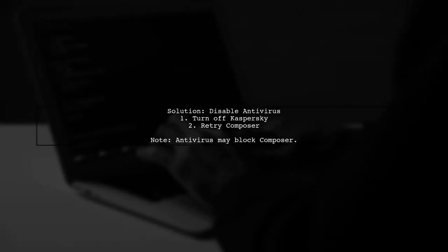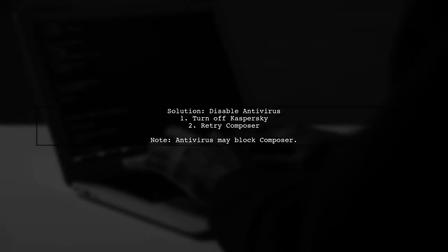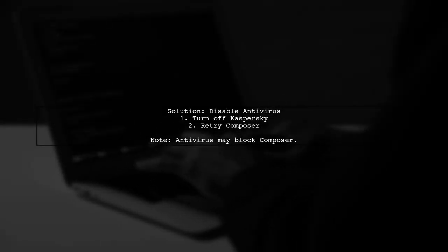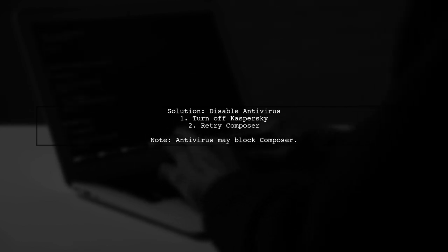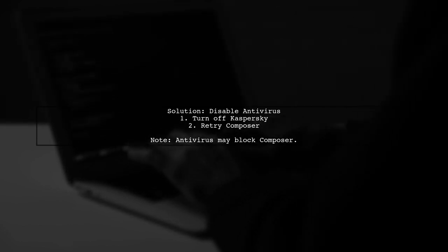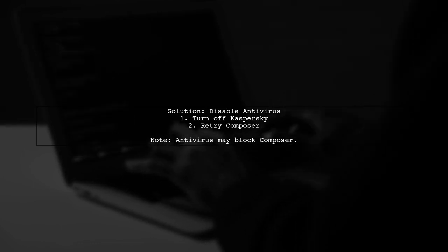To fix the Composer downloader transport exception error, try turning off your antivirus software. Kaspersky, in particular, can interfere with Composer.